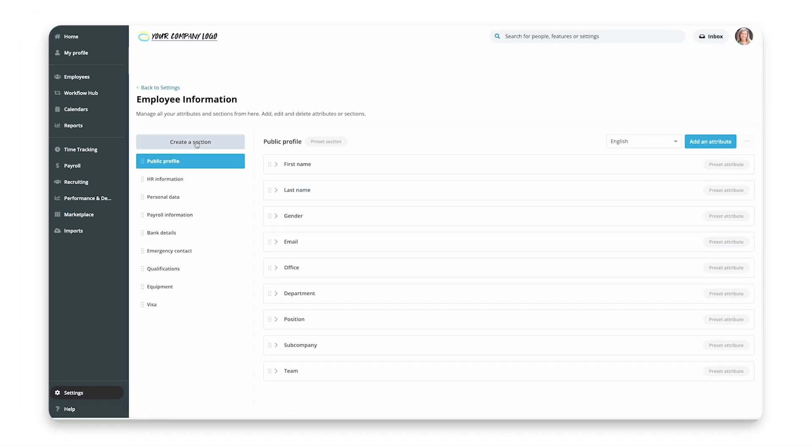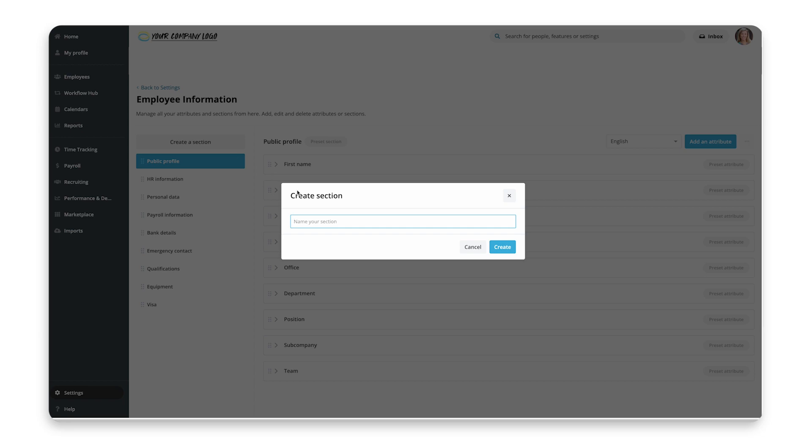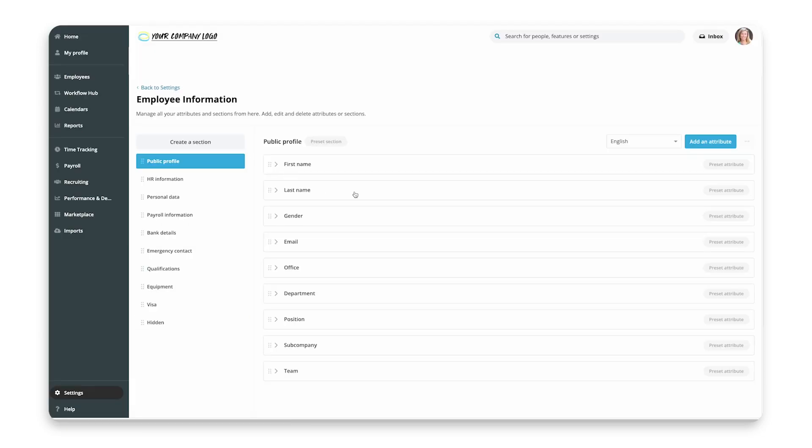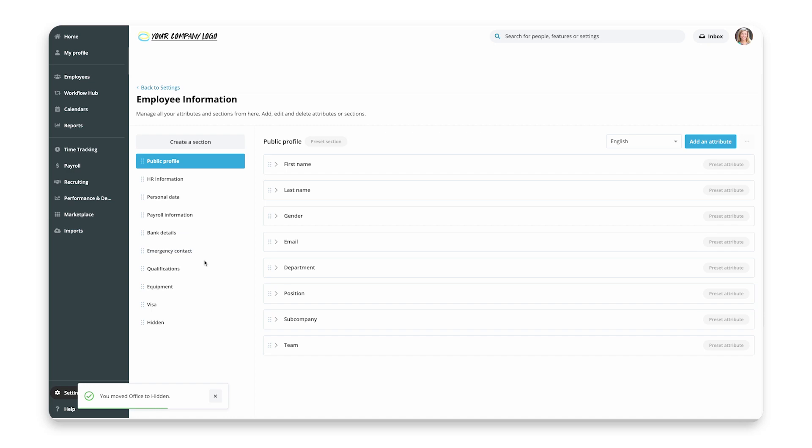If you want to hide any preset attributes, you can move them to a new section, which won't be public by default. Later on, you can also set which sections employees can see and which are hidden.